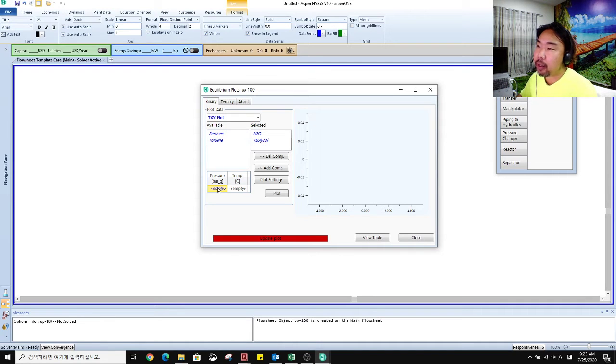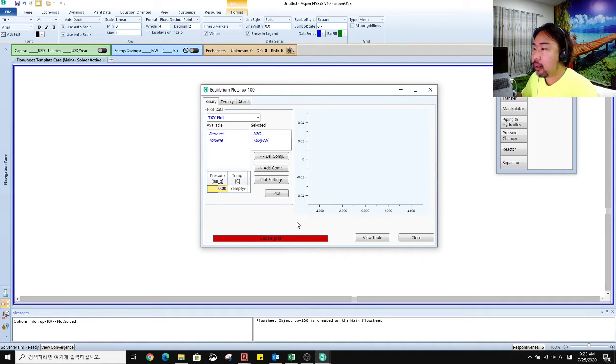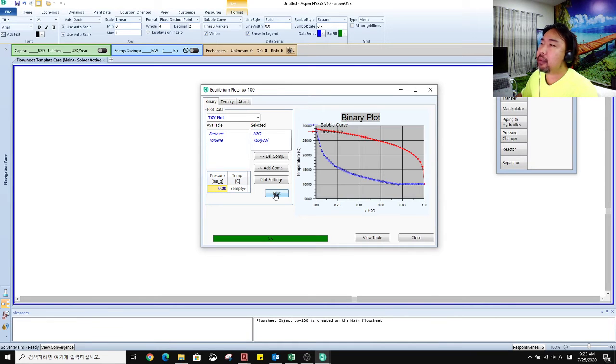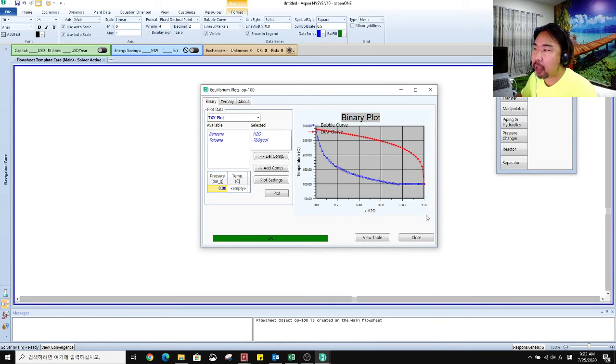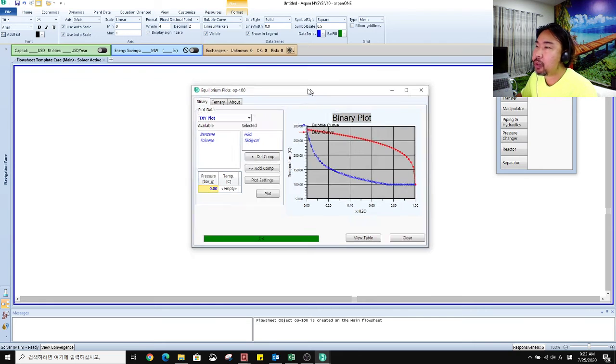Then we have to fix the pressure. Click the plot button. Now you can have this binary plot.